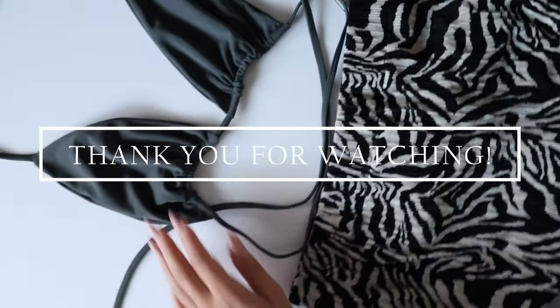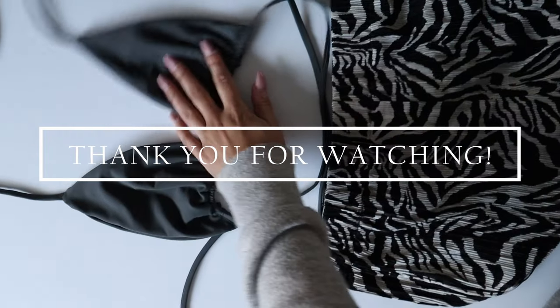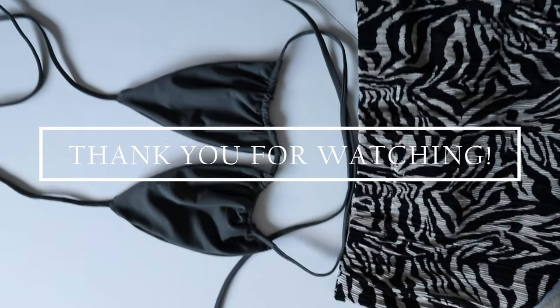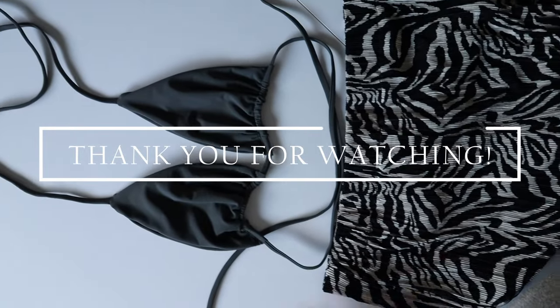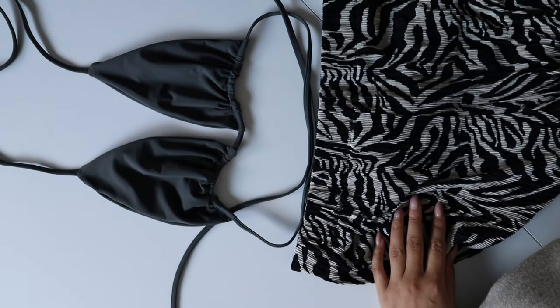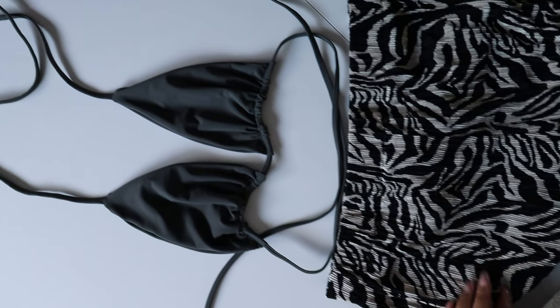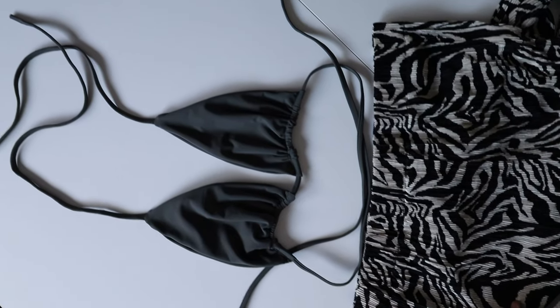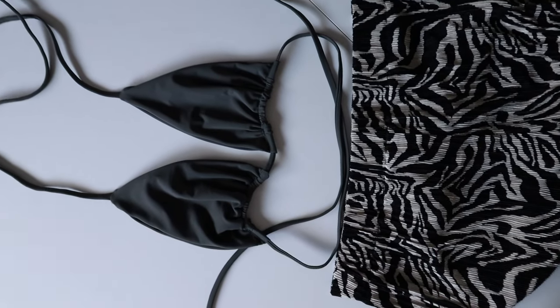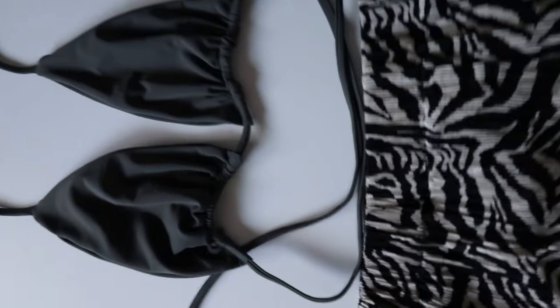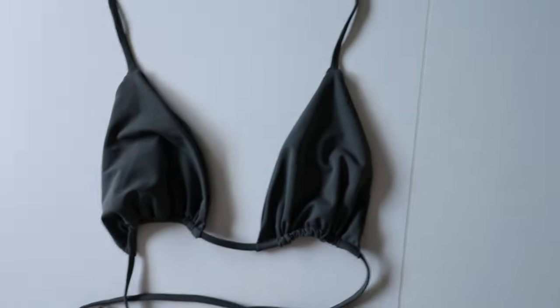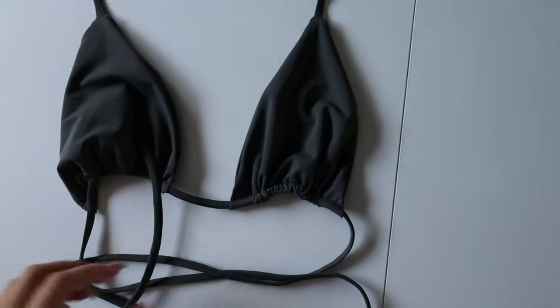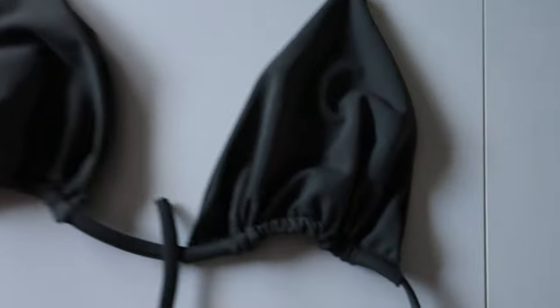But again, thank you guys for watching. As always, I appreciate everything and all the kind comments that I've been receiving on my videos. I promise I won't take so long to be posting videos again. That's my bad. But again, thank you guys so much for watching. If you like this video, please don't forget to like and comment, and thank you all who have already subscribed. I'll see you guys in my next video. Bye.